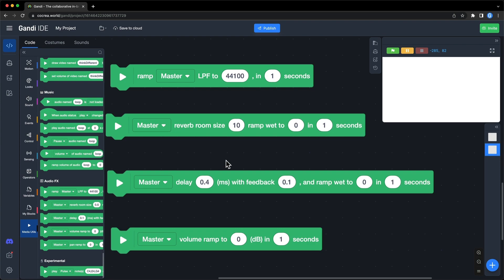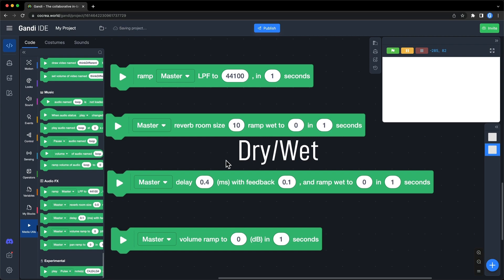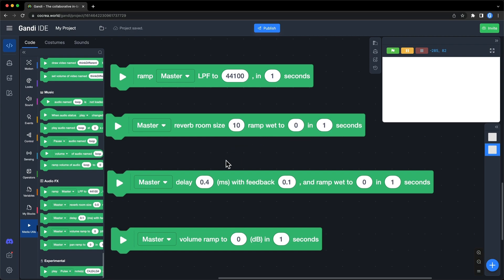You can see wet in these blocks. Dry or wet is a common term used in audio engineering. It represents what percentage of sound passes the effector to mix with the original sound. Setting it to 0 means only the original sound, that is dry.